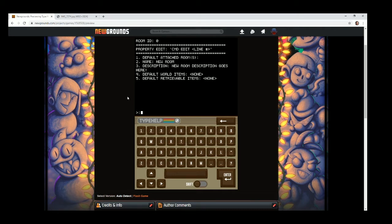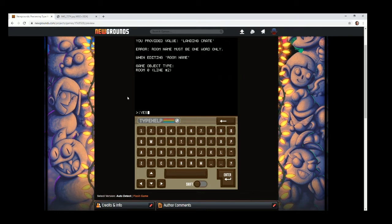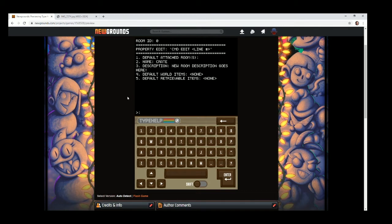We need to edit this room. We'll do 'cmd edit 2' for the room name and rename it. Room names must be one word only — so we'll just call it 'crate' for the landing crate. Yes, confirm.